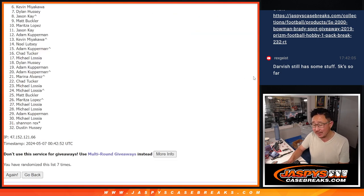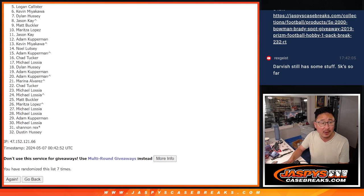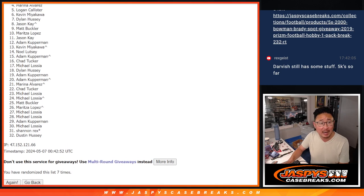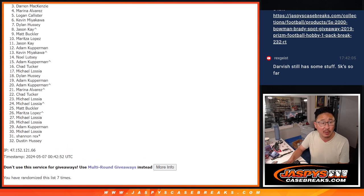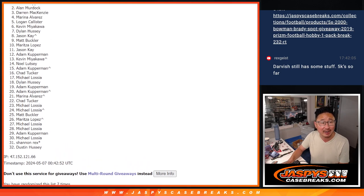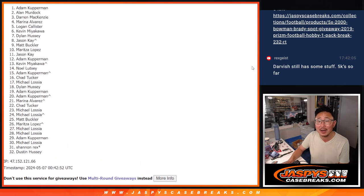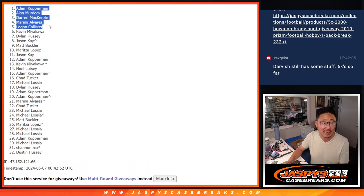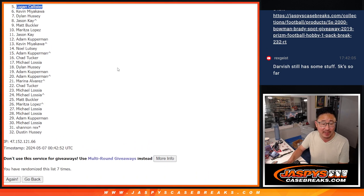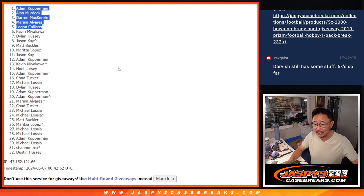Logan, you got a pack. So does Marina, Darren, Alan Murdoch, and Adam Kupperman. Congrats to the top five. We'll see you in that break later tonight. Jaspi'sCaseBreaks.com.